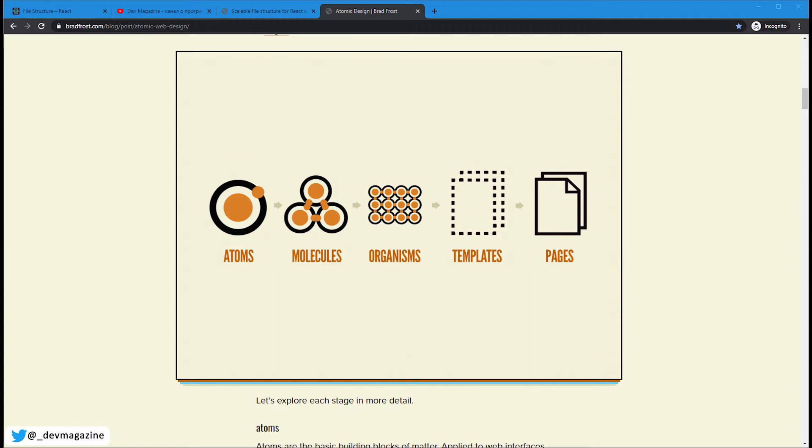Organisms are groups of molecules. They are more complex. For example, header of homepage, for example. Or user form, which may have set of fields for name, surname and other things, and button for submitting the form.